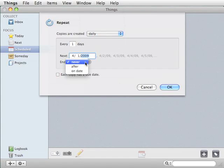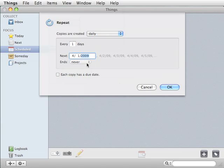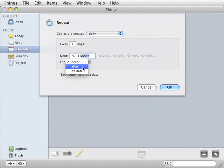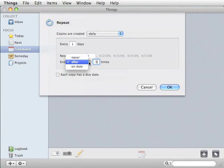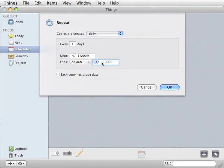Then you pick when you want it to end. You either want it to go on forever until you delete this repeating task, or you want it to end after a certain number of times, or you want it to end on a certain date.